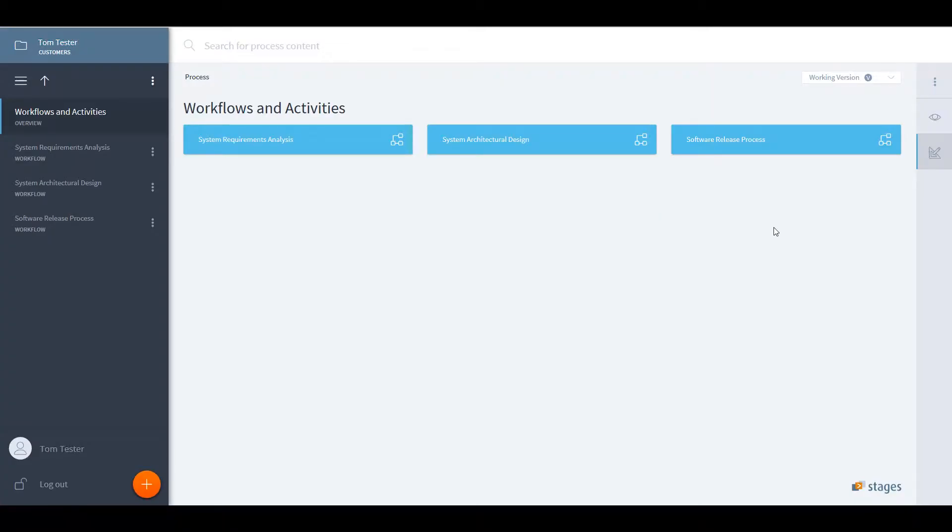This is where the Method Park Stages plugin for Jira comes into play. A process modeled in Stages serves to automate essential parts of the workflow in Jira.